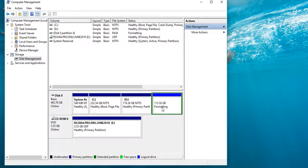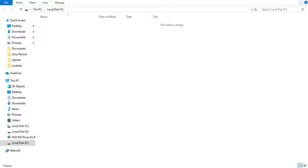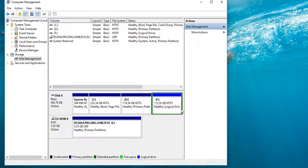Then format — Start. Format complete, drive is ready. Okay, thank you.